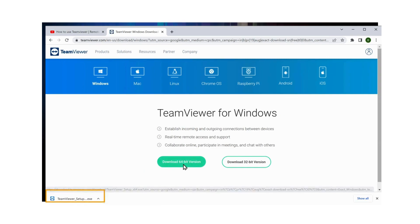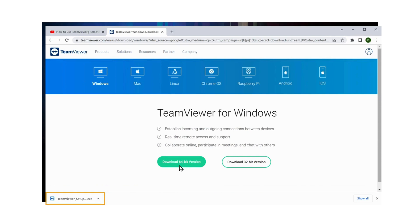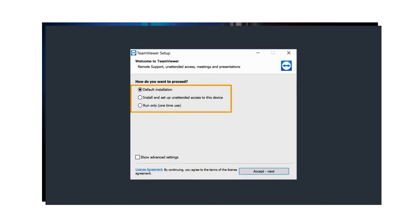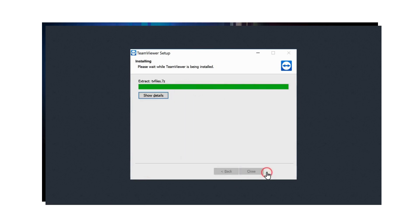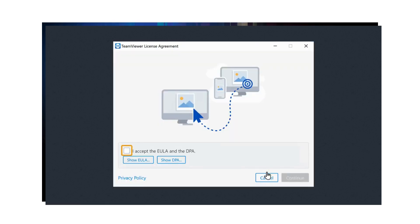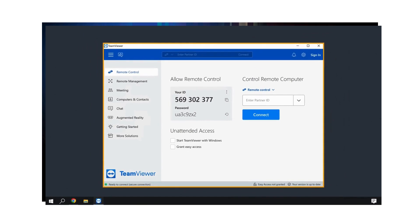Now to install TeamViewer, just click on that file and you will get these options. Select Default Installation and click Accept. Now check this box and then click Continue. So now we've successfully installed TeamViewer on your computer.